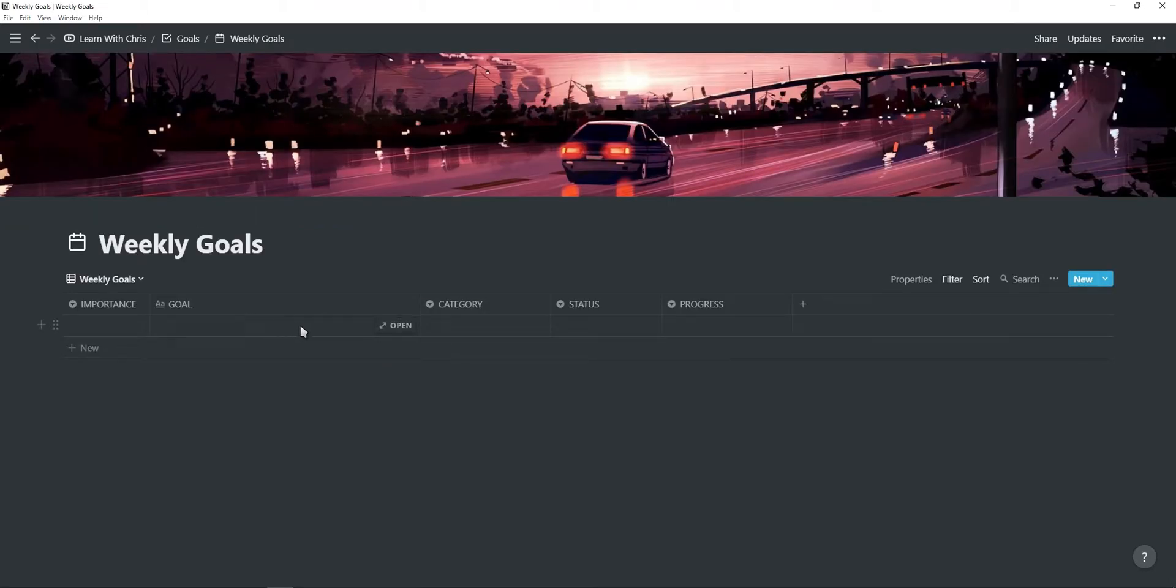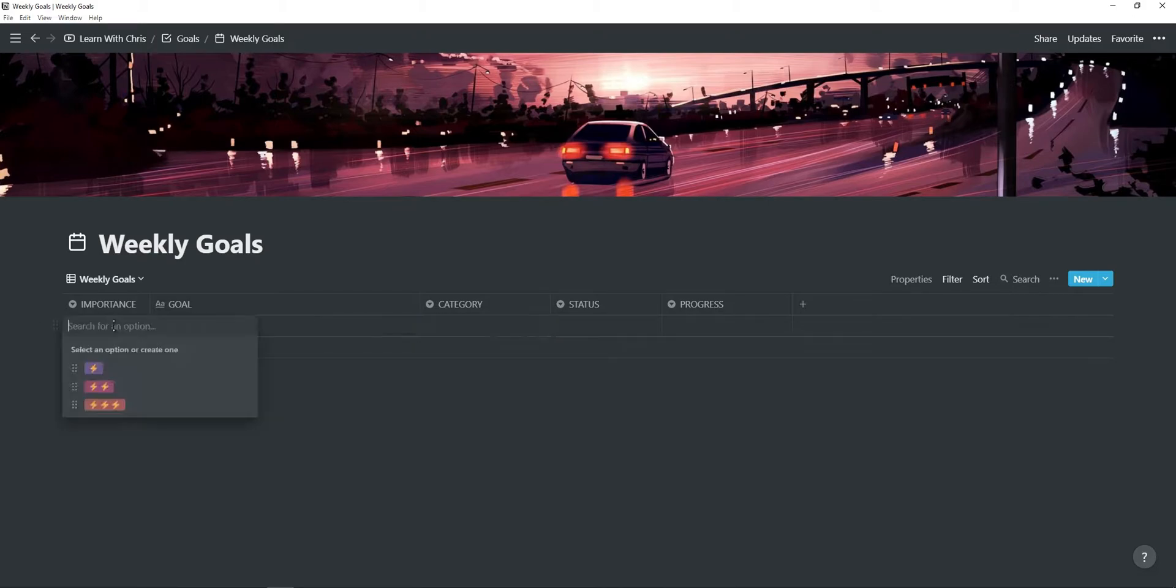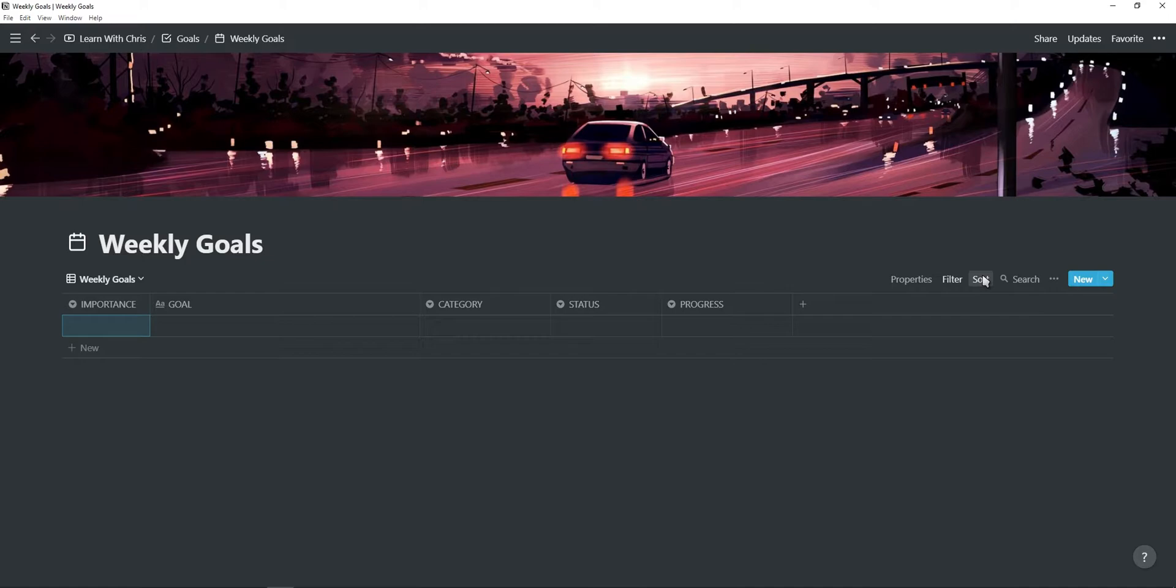For your weekly goals, you can add your goal, you can put it in a category and you can change the importance of the goal. This table will automatically sort the goals according to their importance.